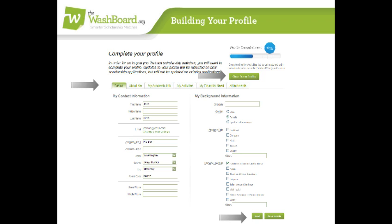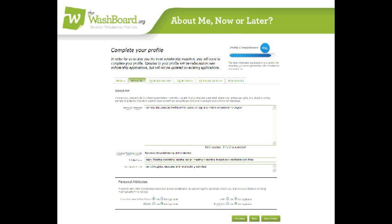The next tab is About Me. If you don't want to type your personal statement right now, just do it later. These boxes are informational for scholarship providers and review committees and not a part of the match technology. Rather, they are a way for you to express yourself to a scholarship reviewer.